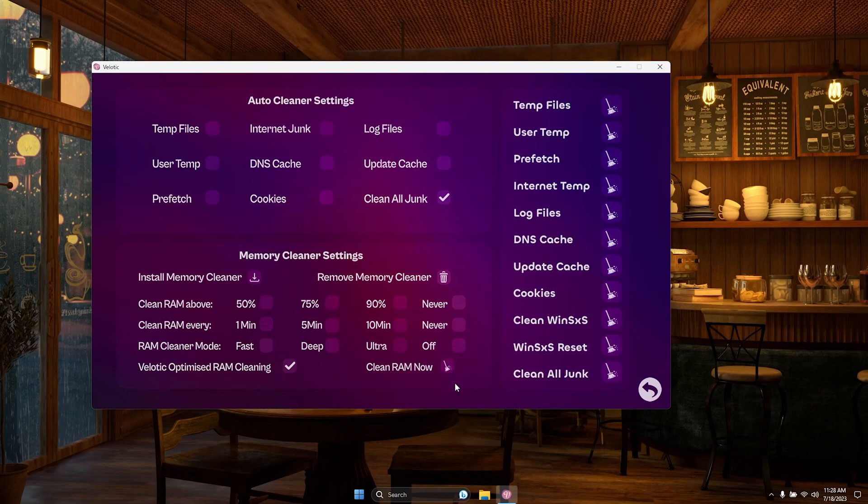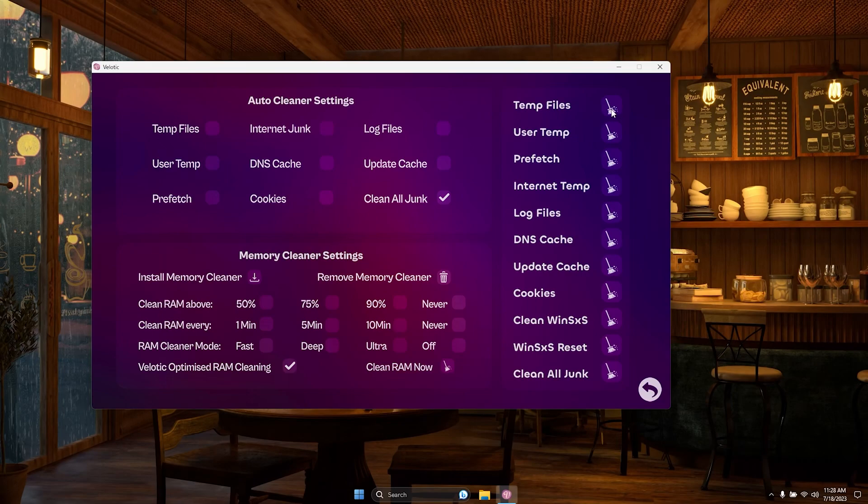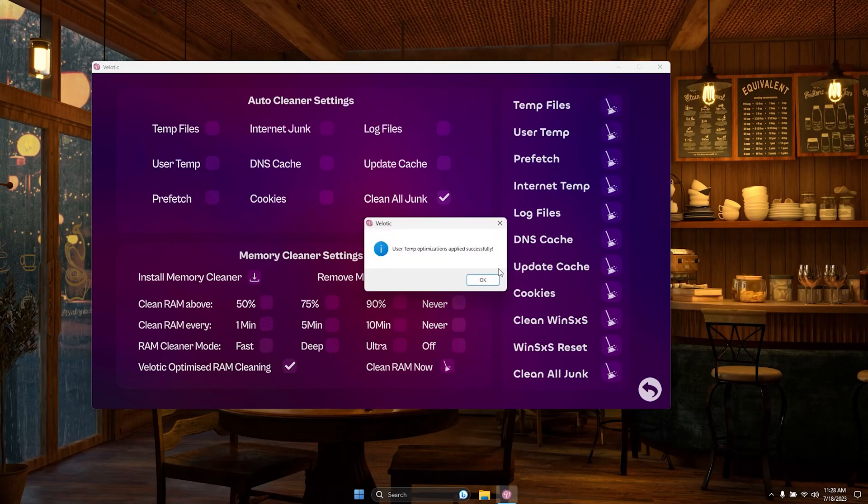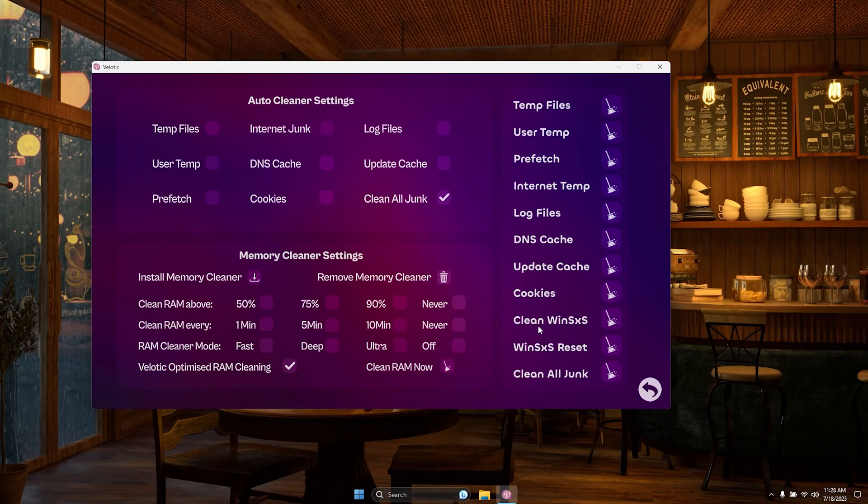On the right panel, you have the option to clear anything immediately with just a click. It's that easy. Velotic puts you in control, making system cleanup a breeze. Enjoy a smoother, faster PC with Velotic's Disk Cleanup features.